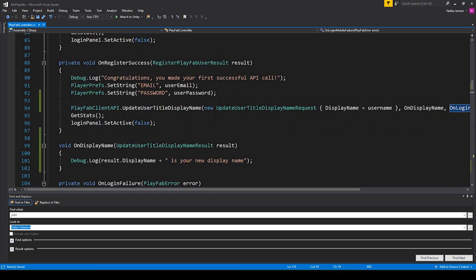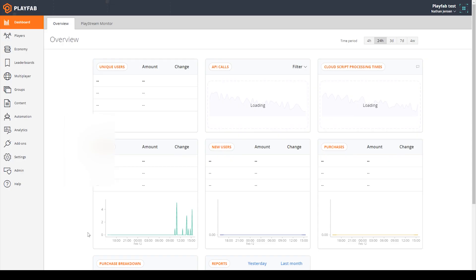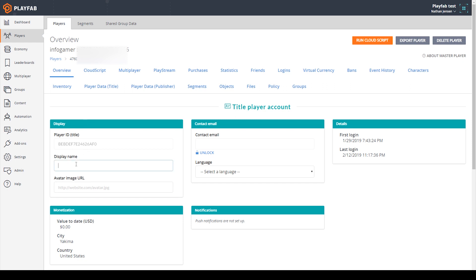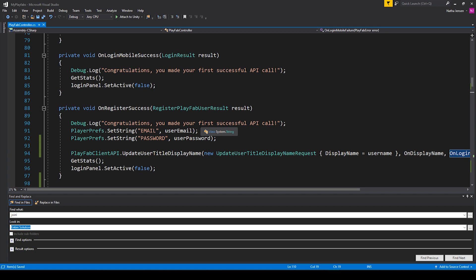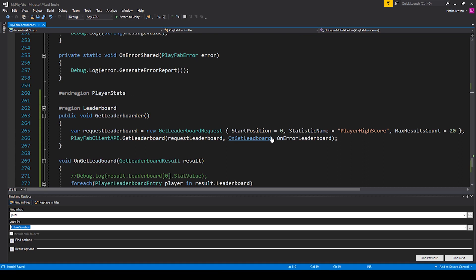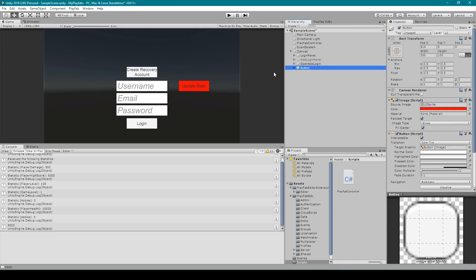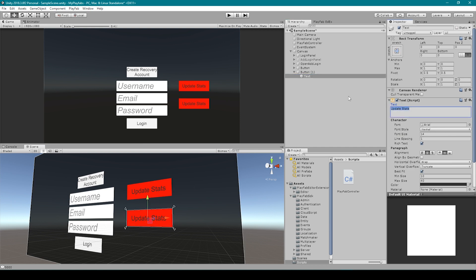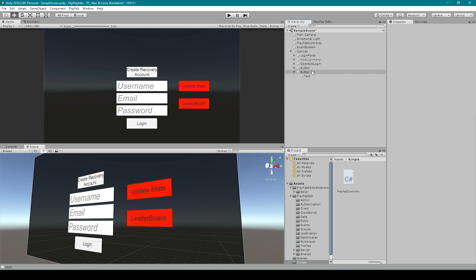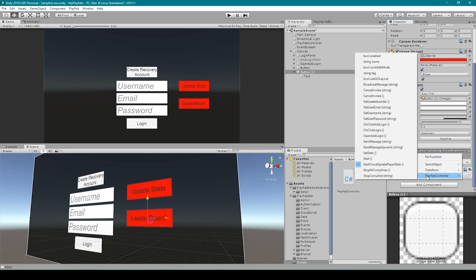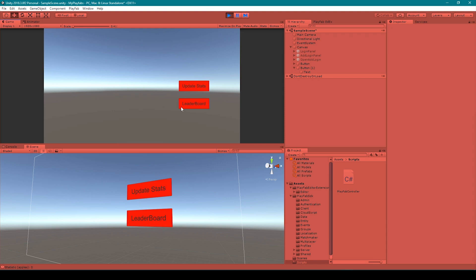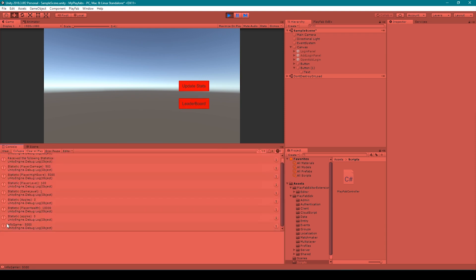Since I've already registered my player, I can go into the dashboard and manually set my player's display name. I'll go to the players tab, select the player, find the display name field, type infogamer, scroll down and click save all changes. After saving the script and going back to Unity, I'll duplicate the update stats button, move it in the scene, change its text, then select the button, go to on click, navigate to PlayFab controller, and select get leaderboard. When I click play the game logs us in automatically, and clicking leaderboard shows infogamer 5000 in the console.